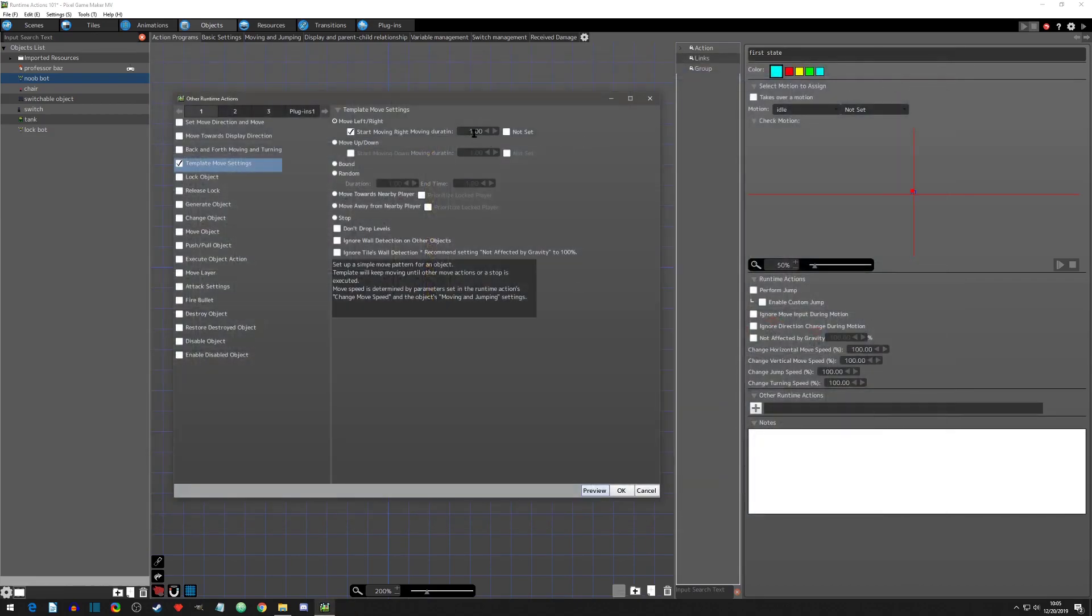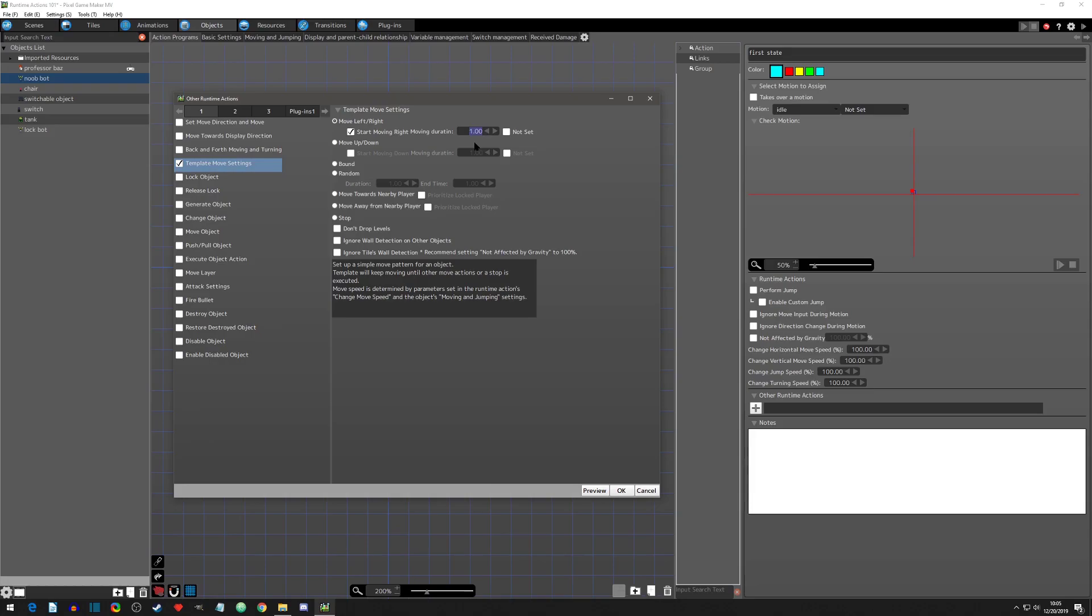Now this duration here is the amount of time that it's moving in that direction. So for instance, in the example that we previewed, it moved one second and then it would turn around, move one second, turn around, move one second.